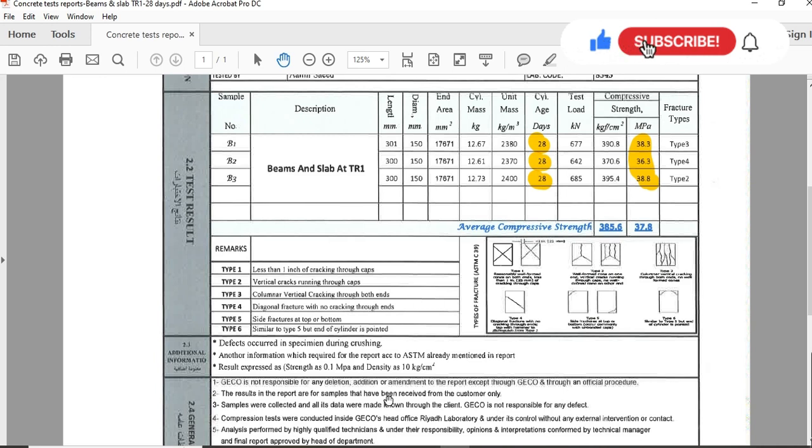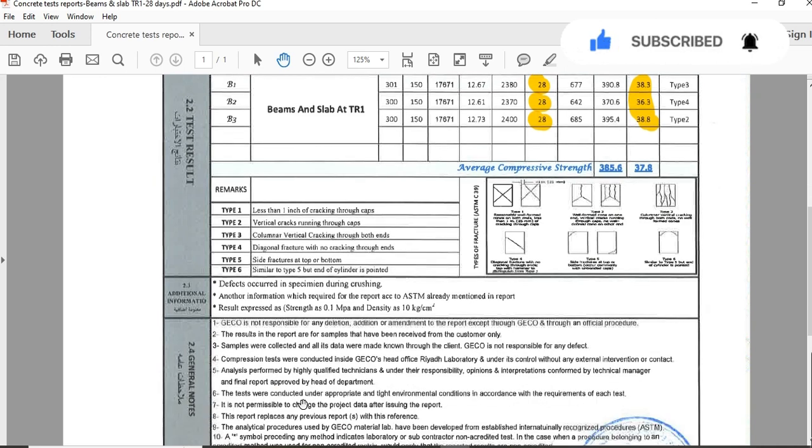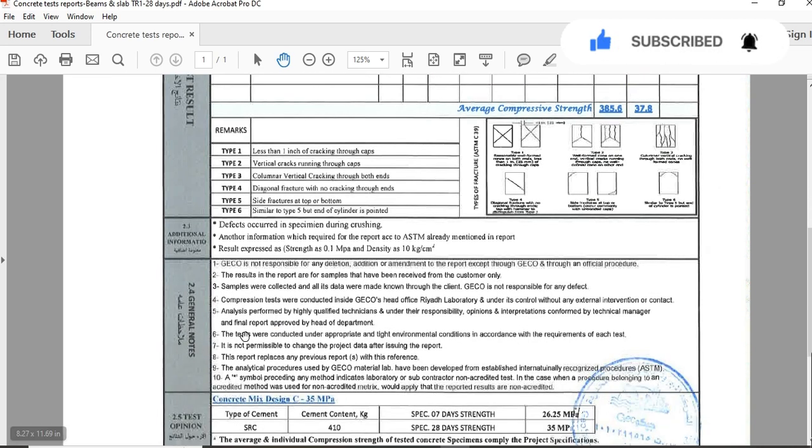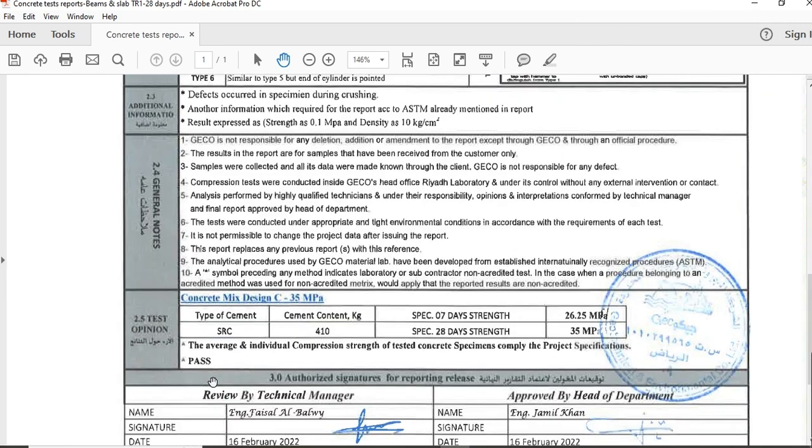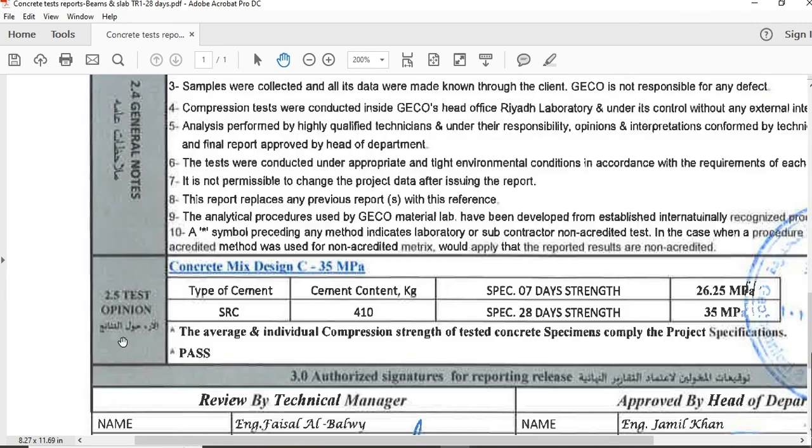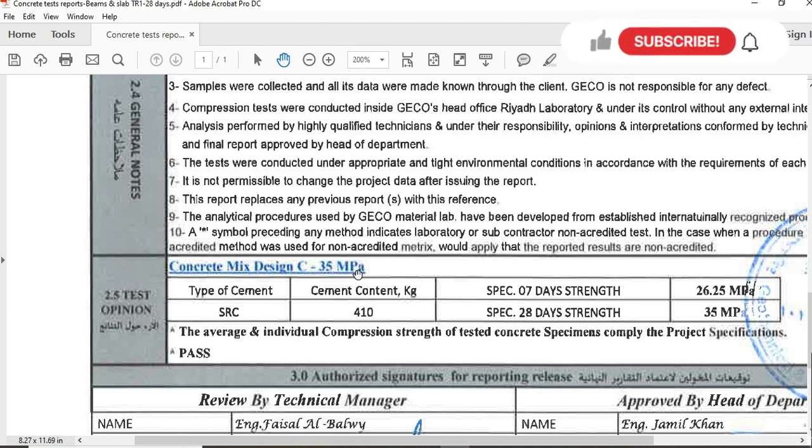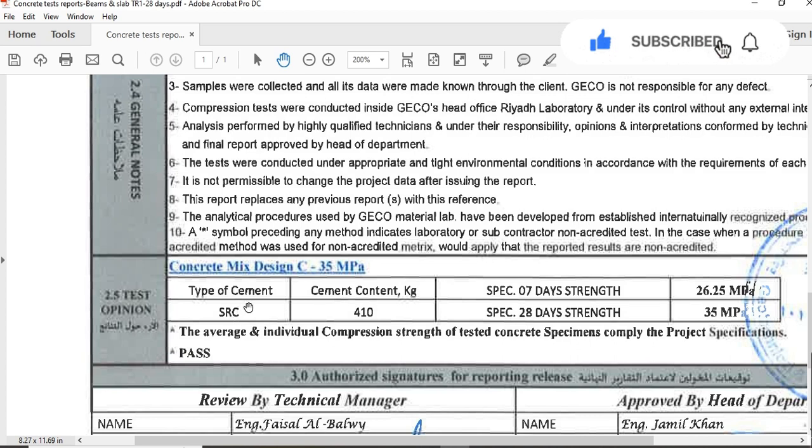This is general information. Here you can see they will also tell you about the concrete mix design, which was C35 MPa - it means that after 28 days the compressive strength of the concrete should be 35 MPa. Type of cement used for the concrete is SRC, sulfate-resistant cement or Type 5 cement. Cement content was 410 kg per cubic meter.